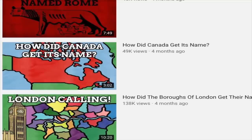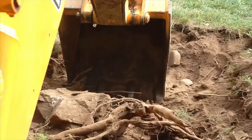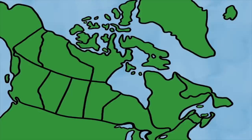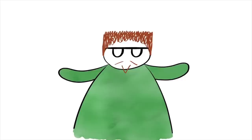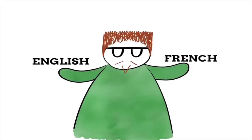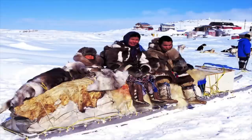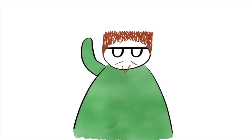A while back on the channel we looked at where the name Canada came from, so while we already know the origins of that name, today we're digging deeper into the names within the country. Canada is split into ten provinces and three territories — from well-known names like Quebec and Ontario, to curious ones like Prince Edward Island, to obvious ones like North West Territories. Interestingly, while Canada has two official languages, English and French, many of these names come from the languages of the native people of Canada.